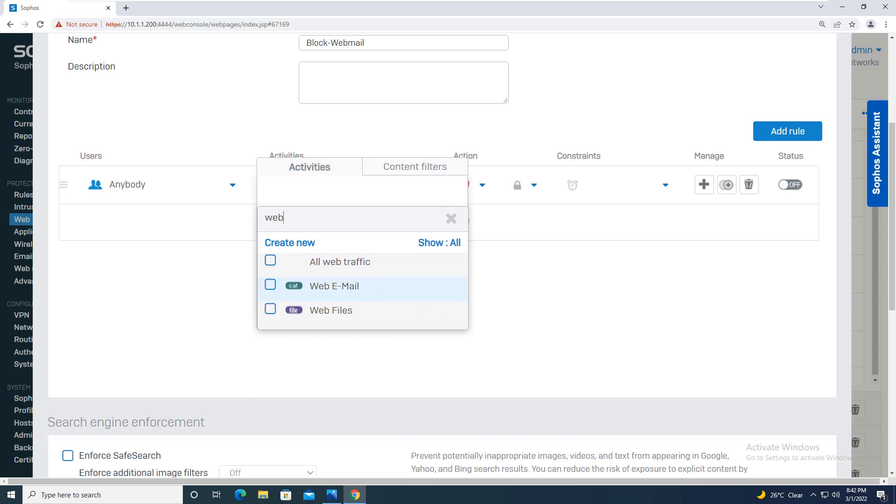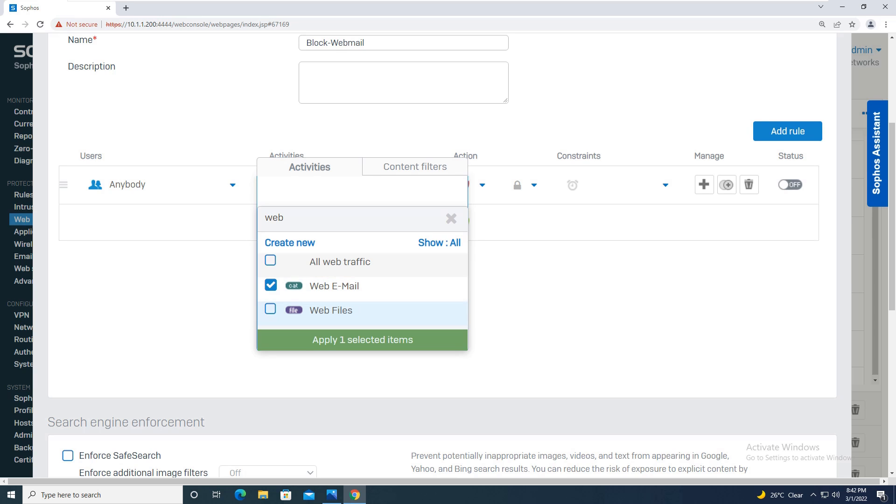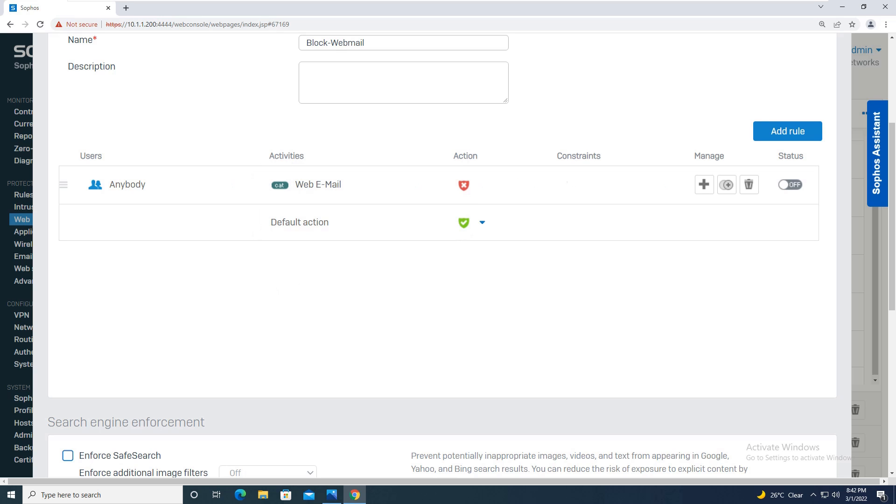Over here we are doing filtering on the web, not on the file, so we will be opting for this category where we need to do the web filtering. Later on when we will be doing the file filtering labs, we will choose this option. This option will be useful when you want to restrict the access of download through web. So selecting webmail category you will apply this. Moving on, the action for HTTP is block.